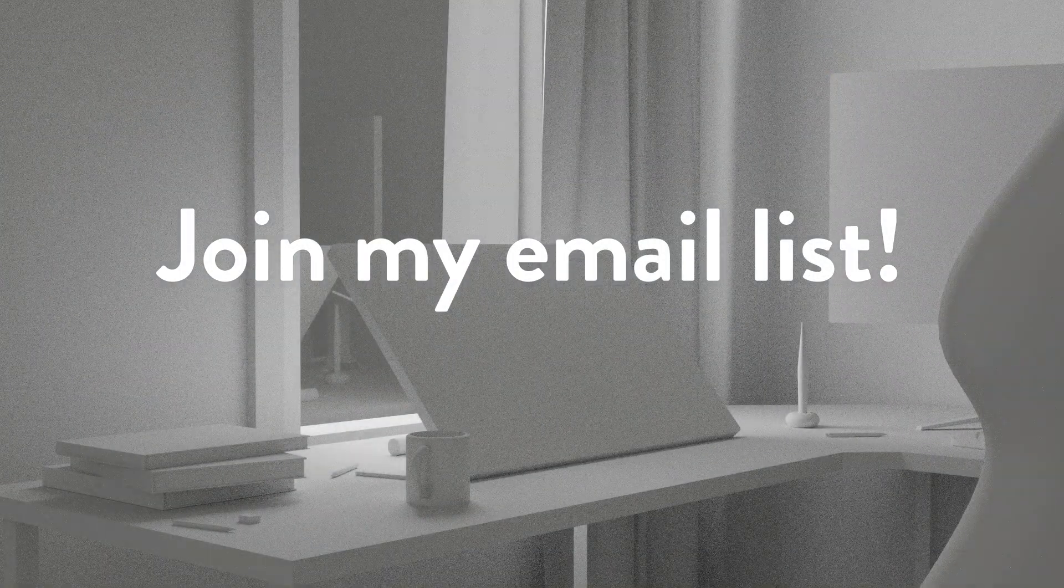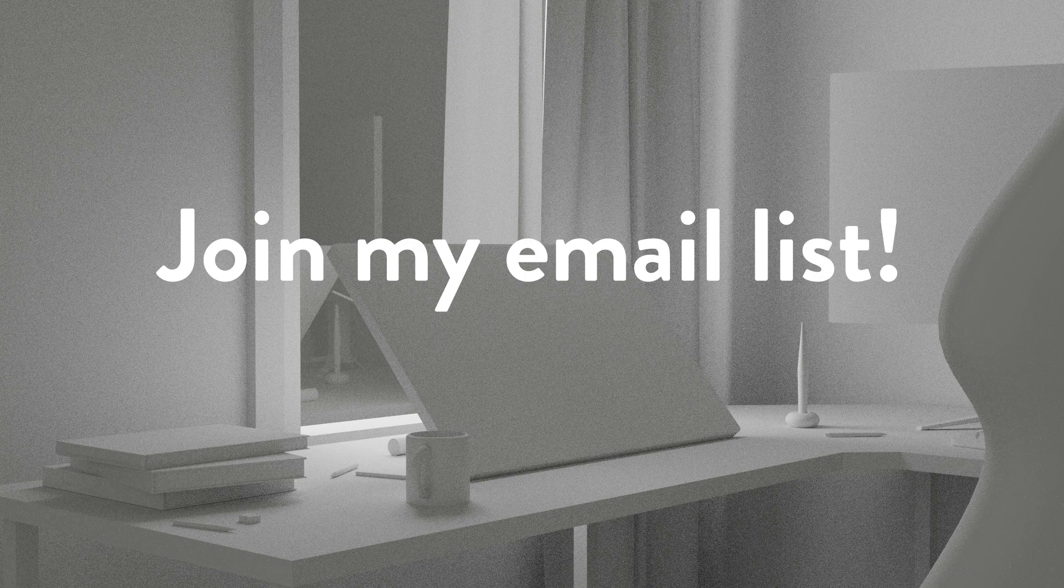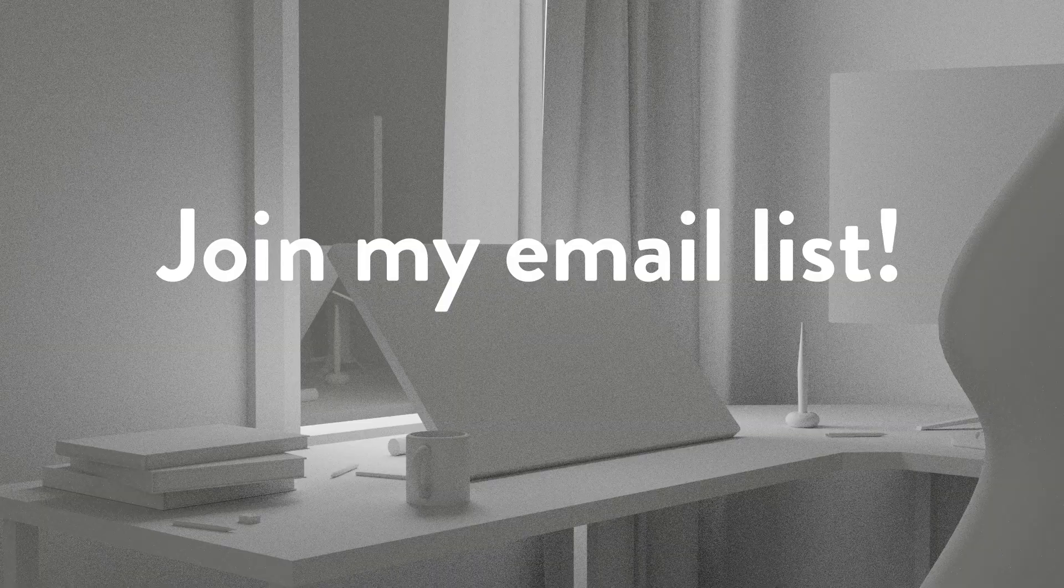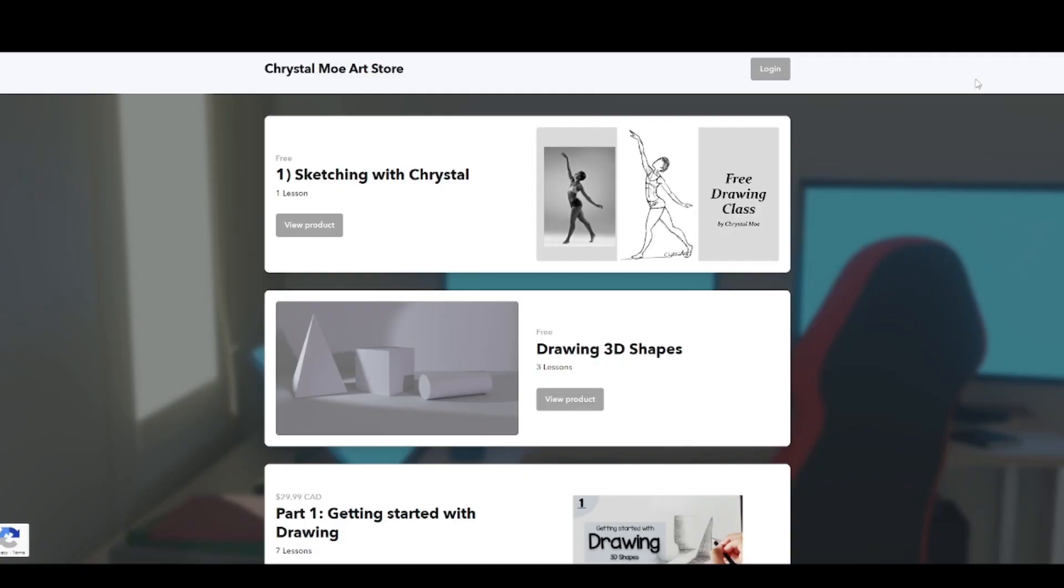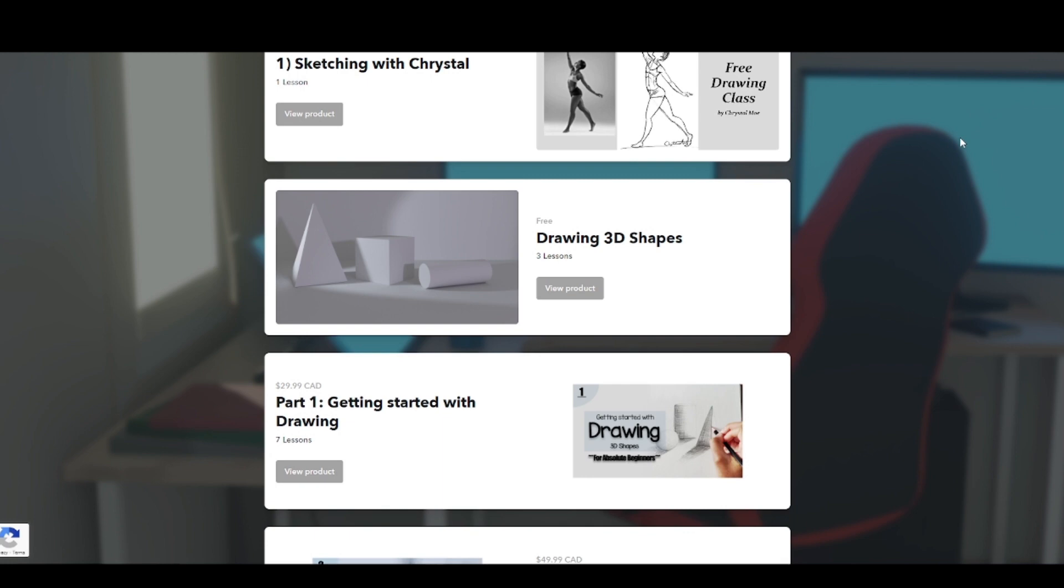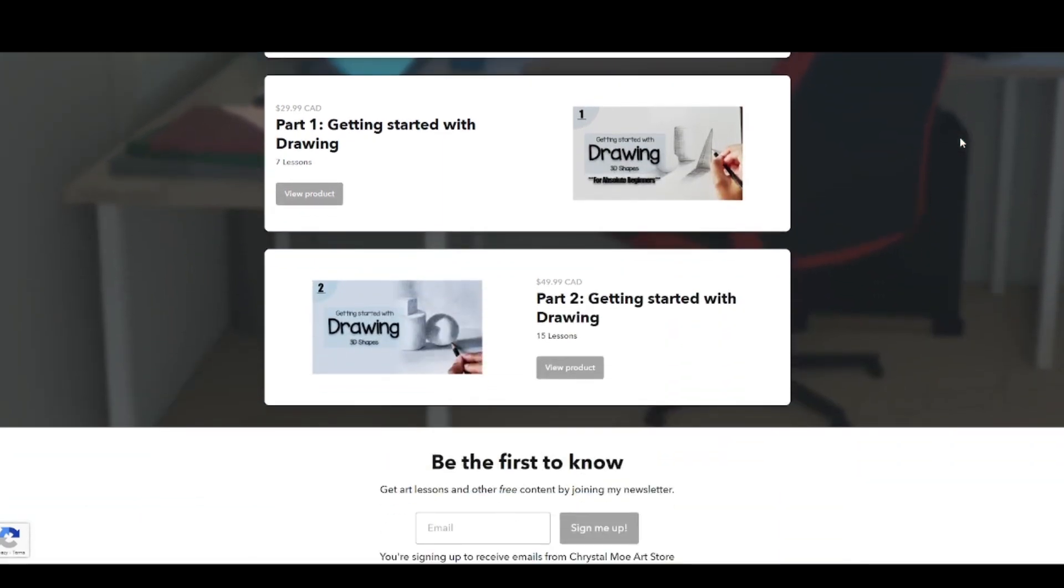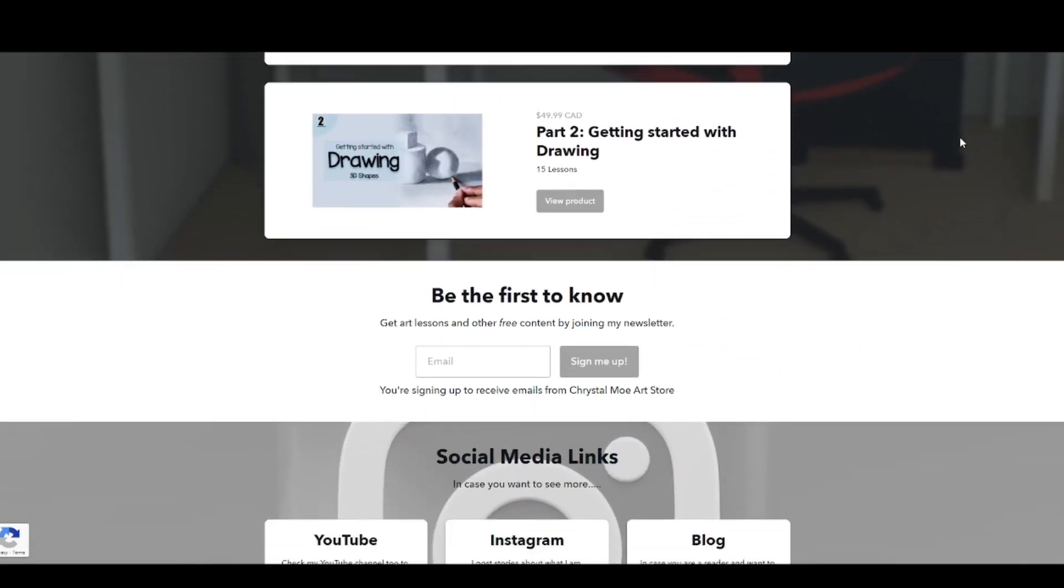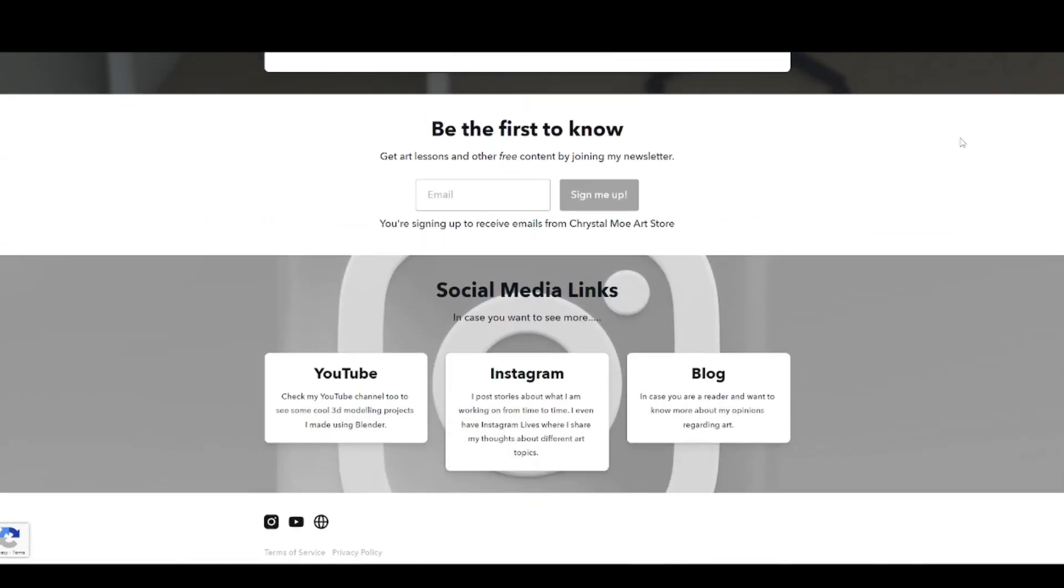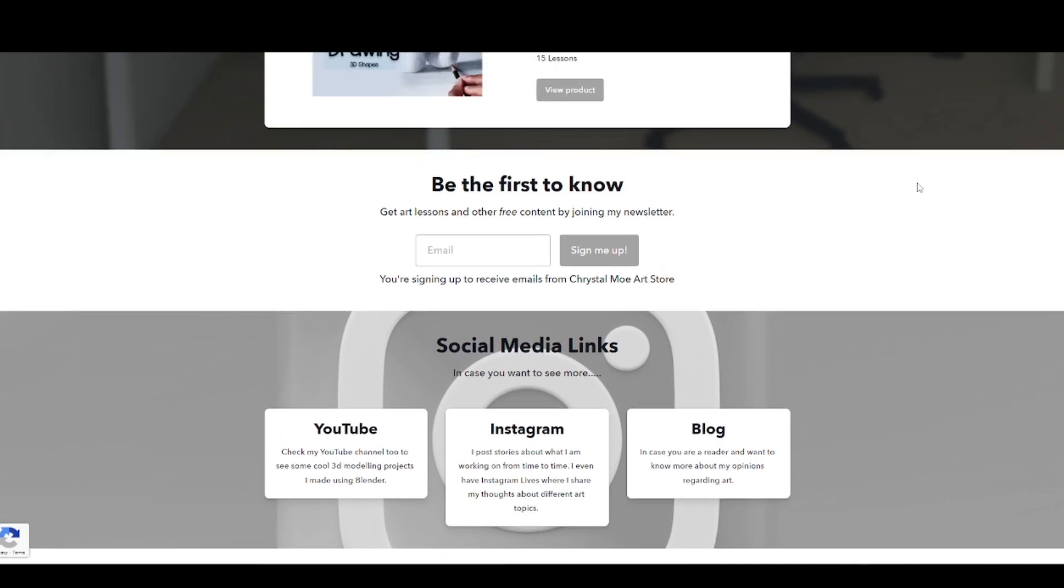Yes, I have an email list where I share classes and content, and I'm now starting to give away 3D art content. So if you're interested in hearing my perspective on how I do certain things in Blender, then feel free to join my email list. The link is in the description.